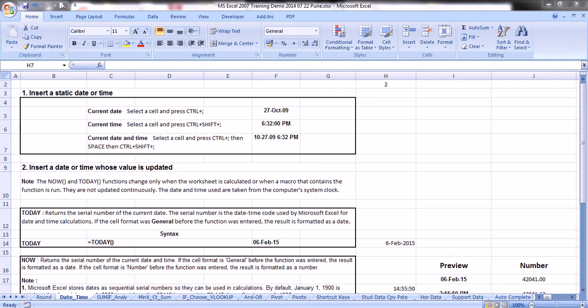Let's learn a few date and time functions. We will be learning the functions TODAY, NOW, MONTH, YEAR, and WEEKDAY.